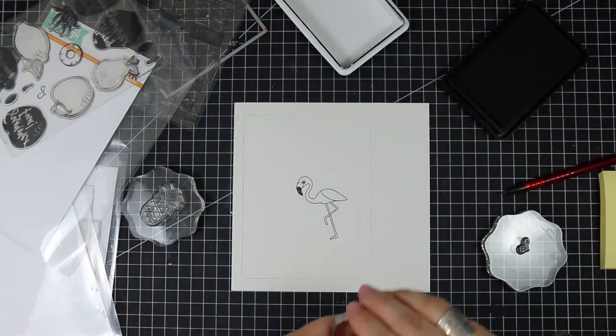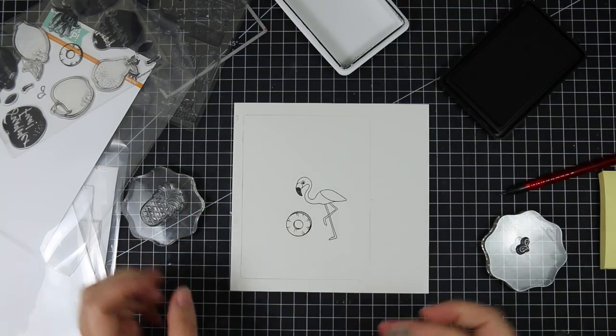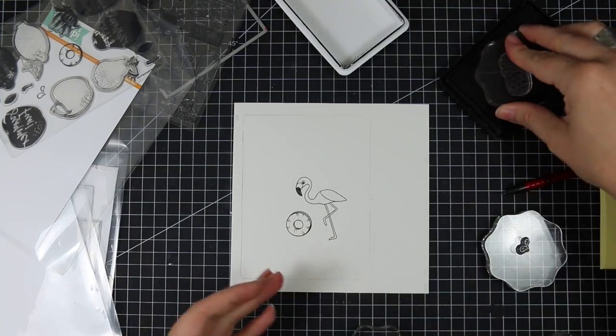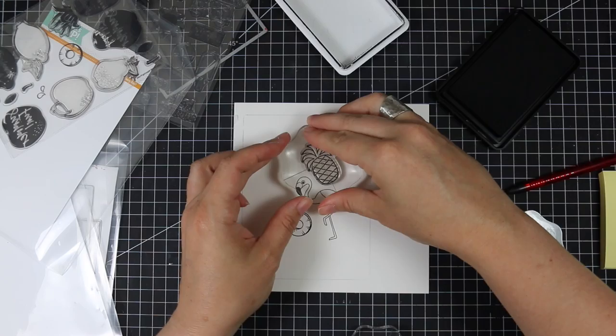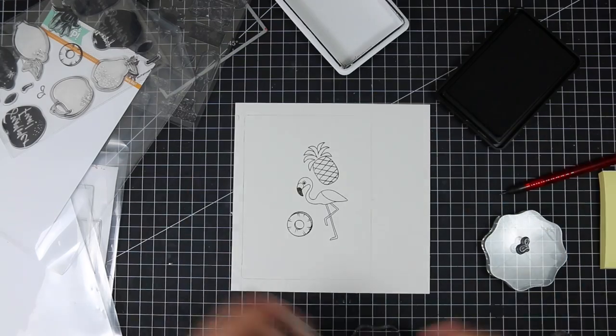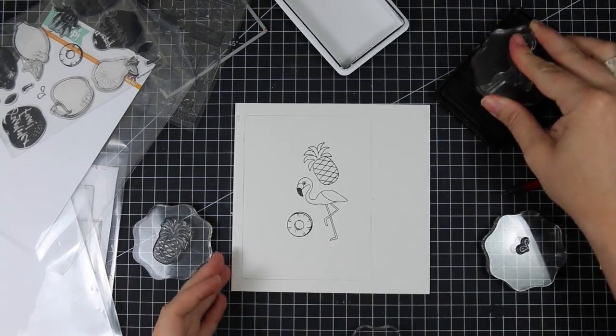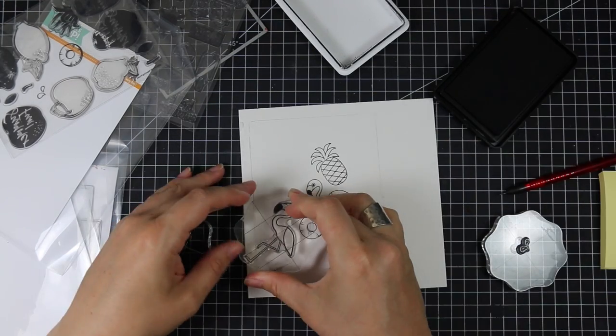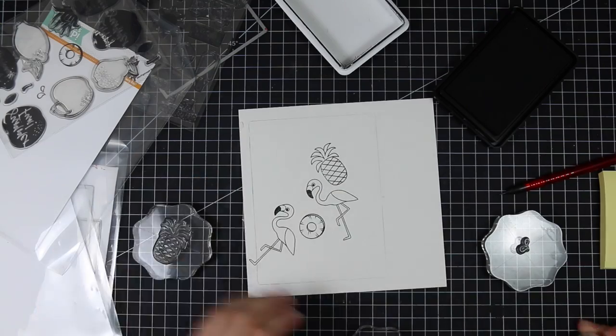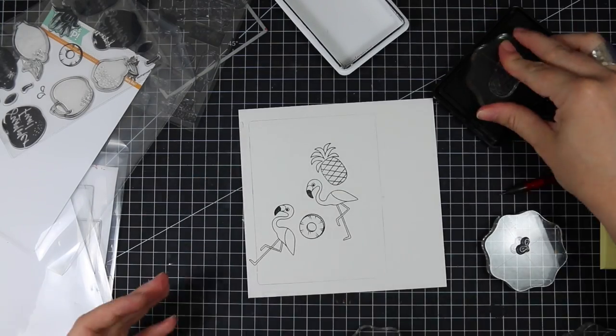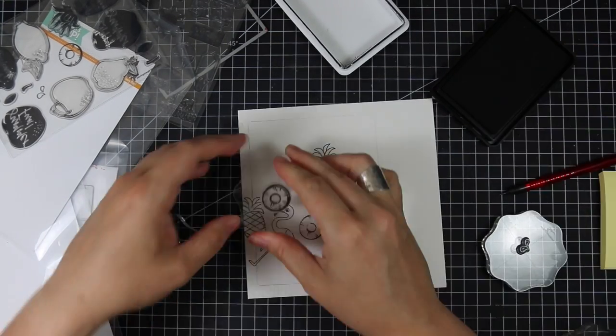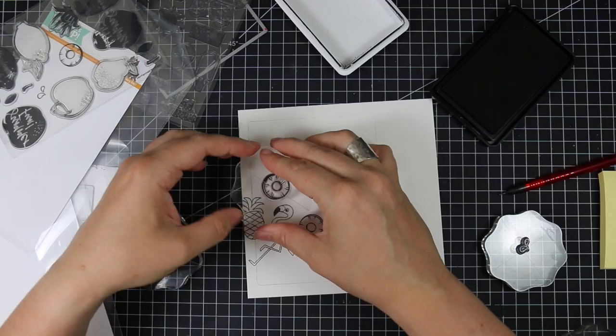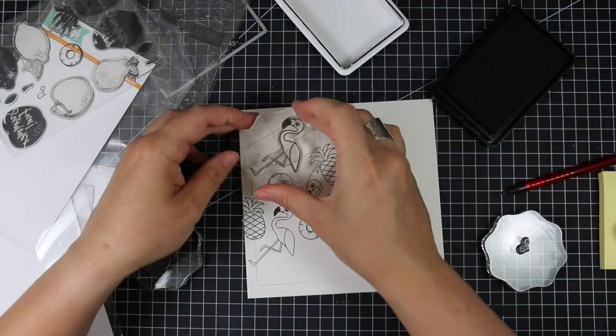So I traced out the die, the rectangle die I'm planning on using because this piece was I think six inches square and I'm using the second largest die from Simon Says Basic Rectangles die set. And then I pulled out, this is from a release I think it was last year, the Summertime Animals stamp set.